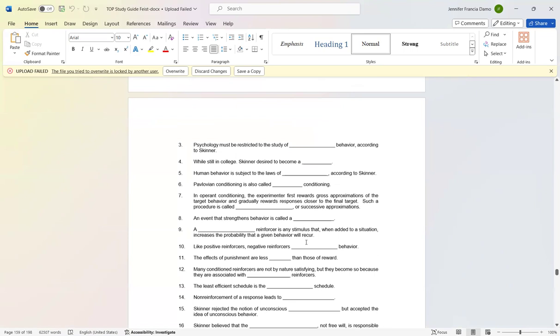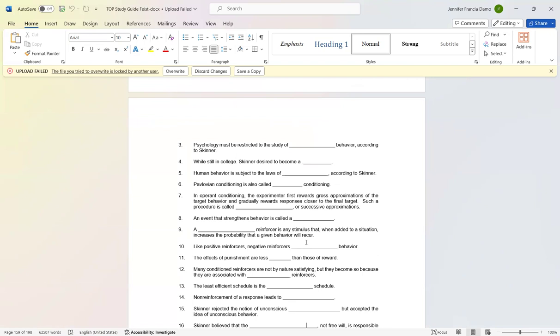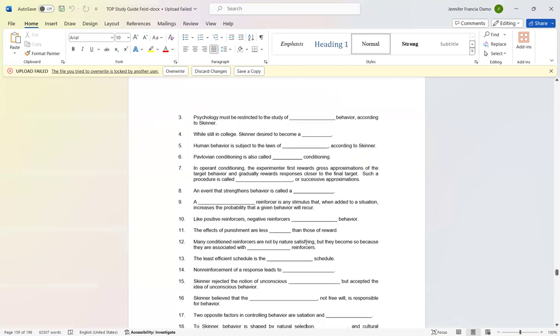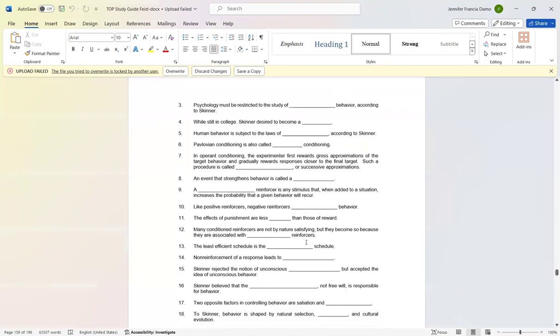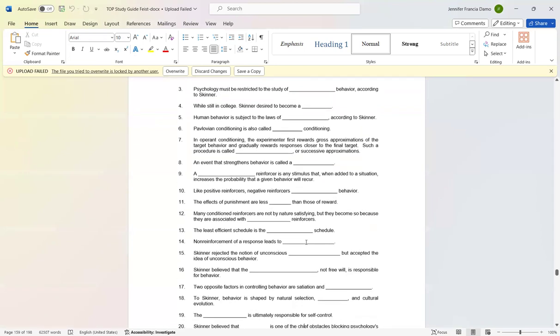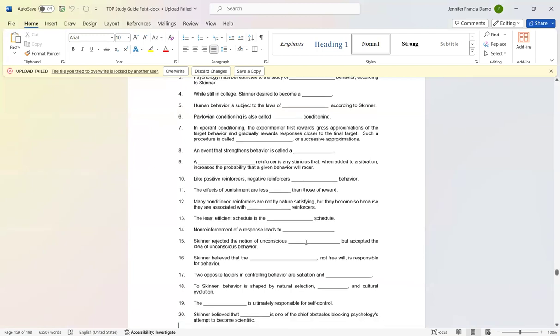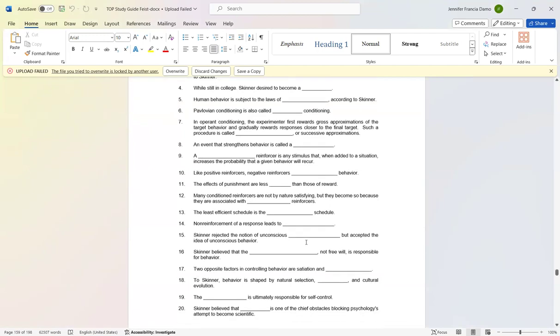Number eleven: The effects of punishment are less predictable than those of reward. Number twelve: Many conditioned reinforcers are not by nature satisfying but they become so because they are associated with primary reinforcers. Number thirteen: The least efficient schedule is the continuous schedule. Number fourteen: Non-reinforcement of a response leads to extinction.